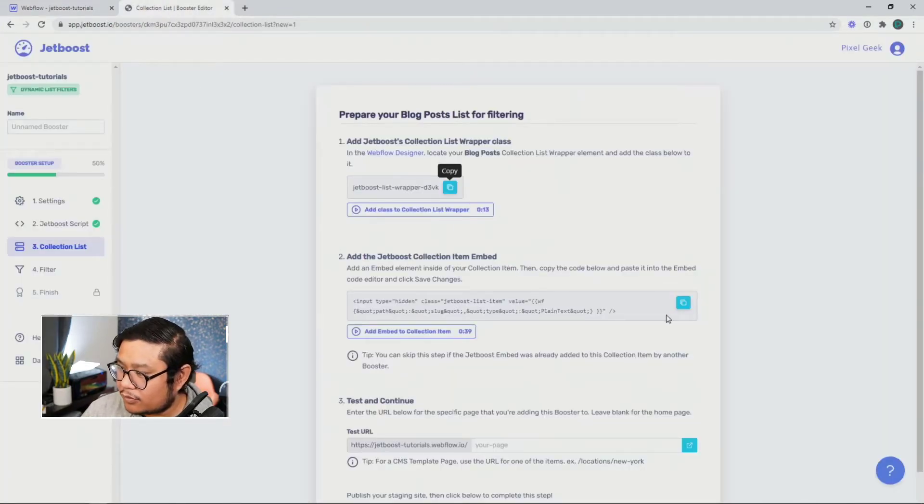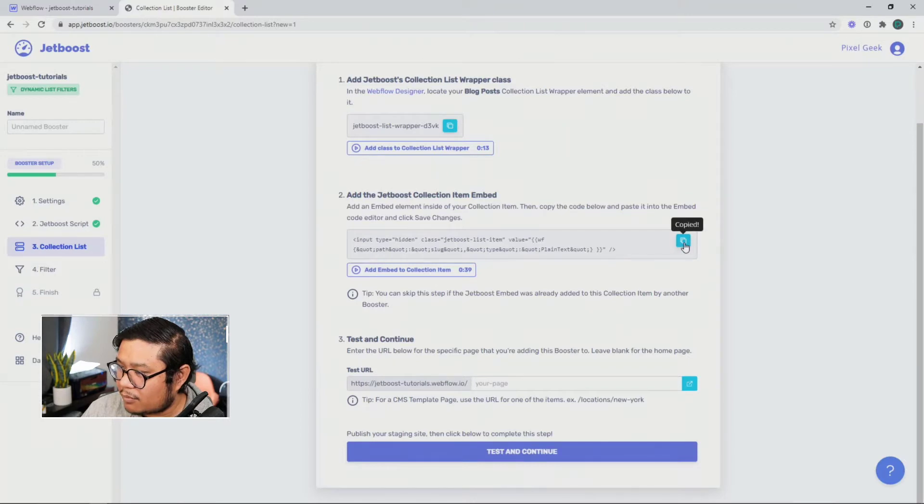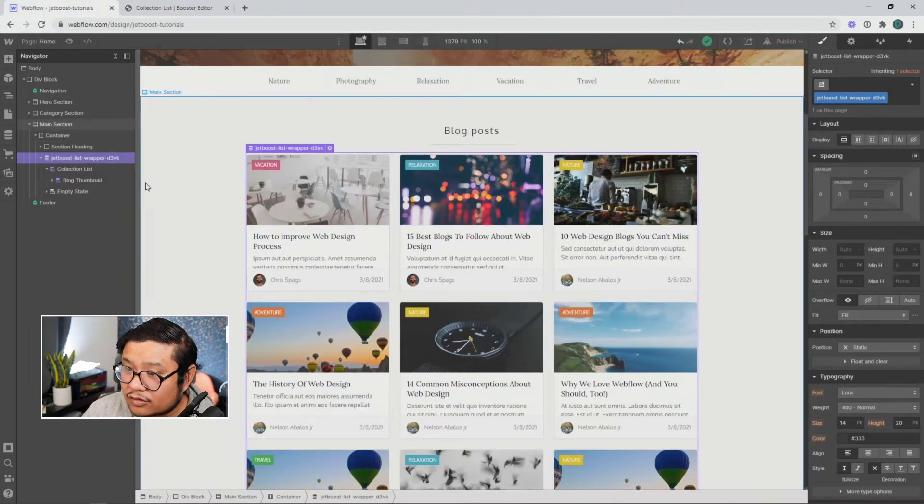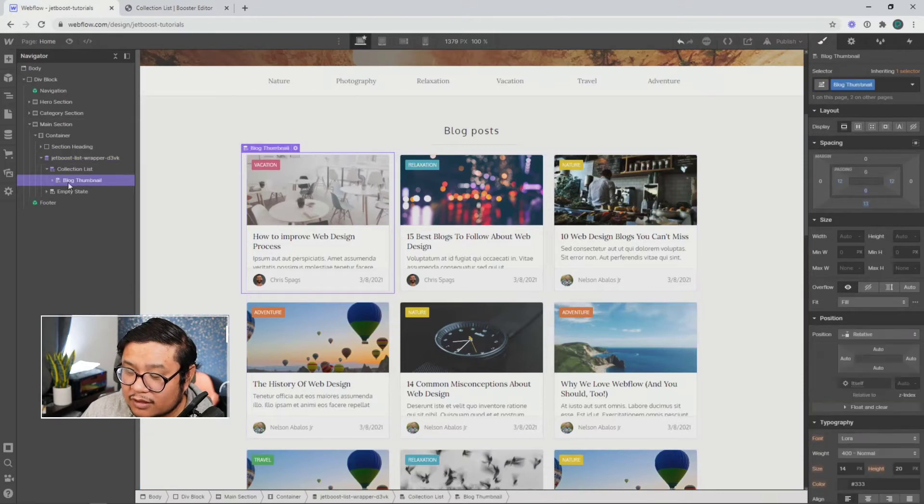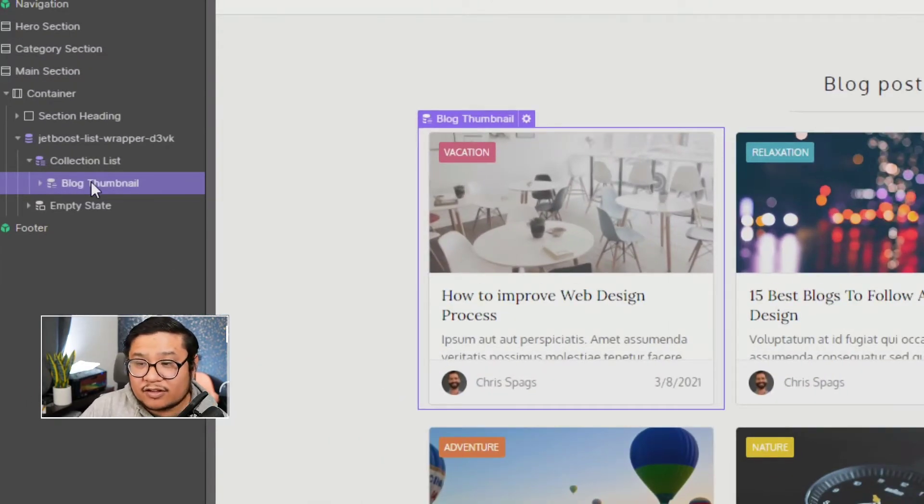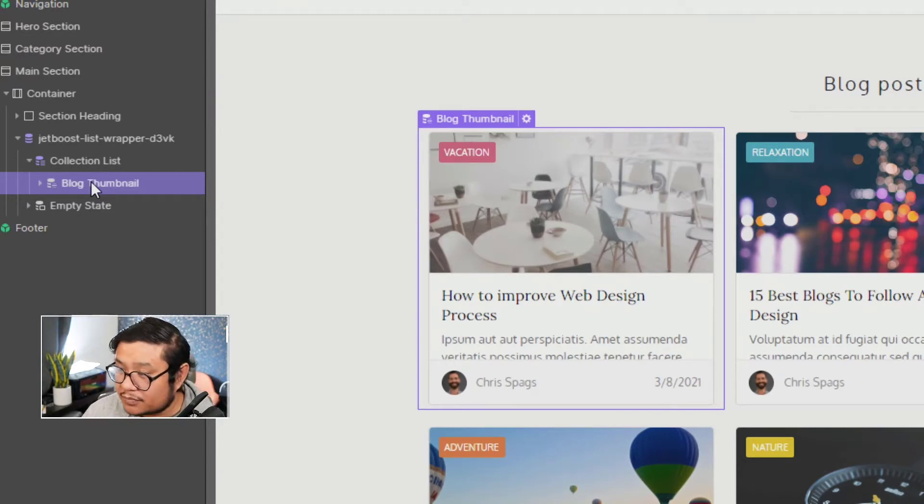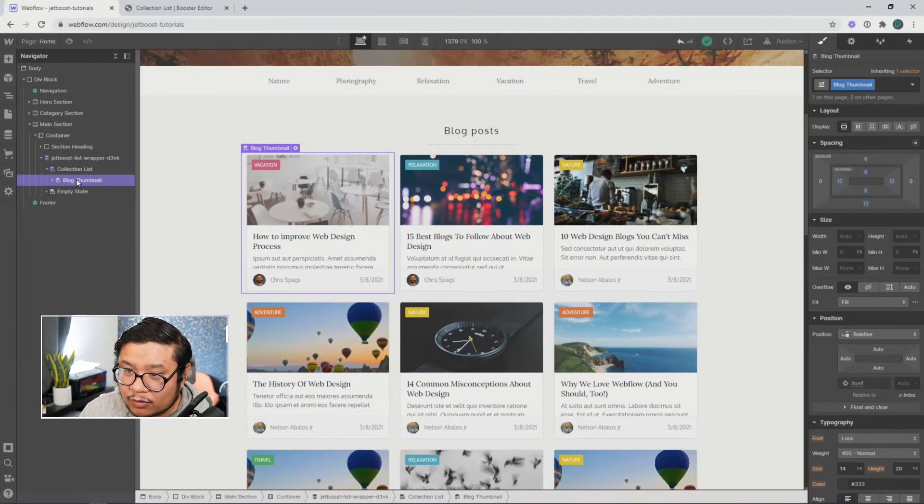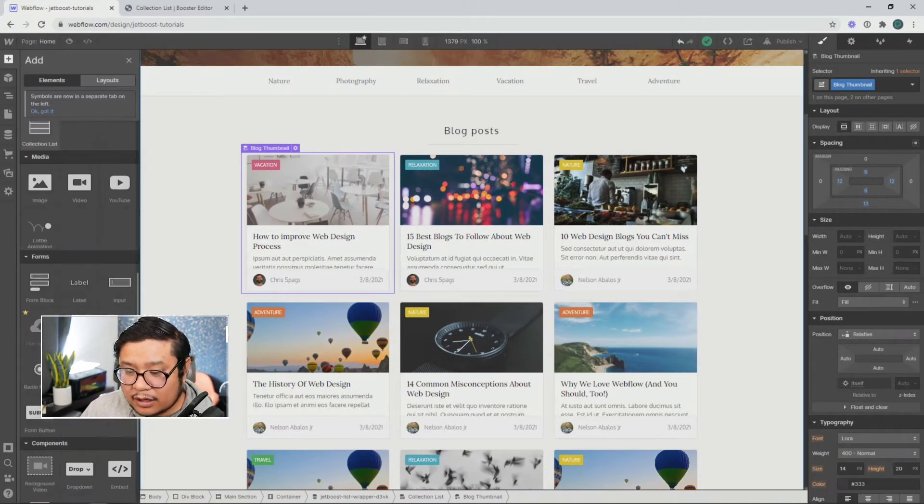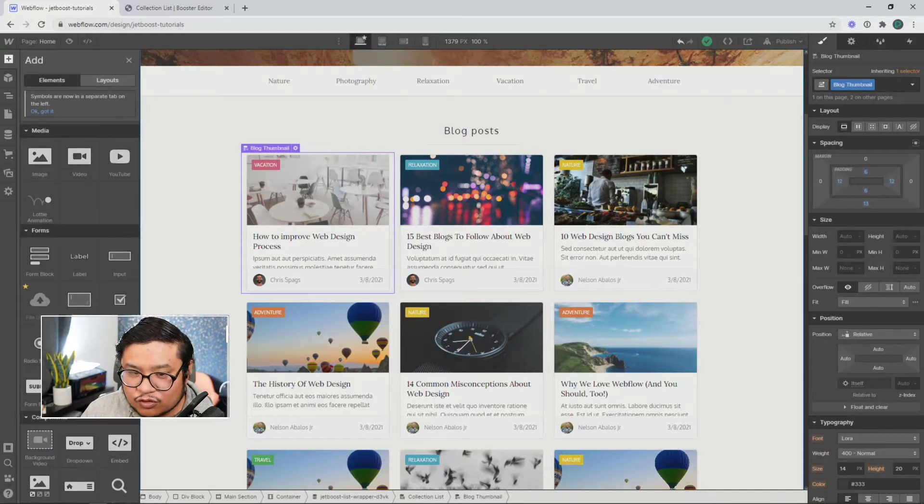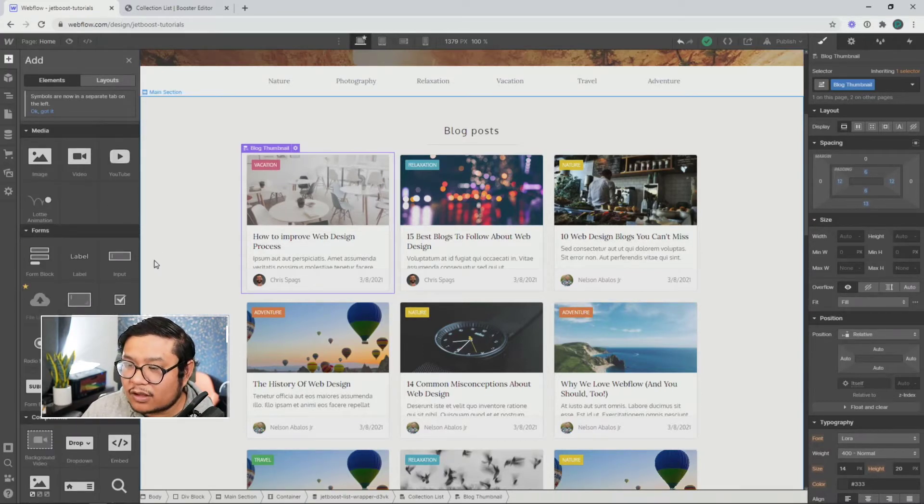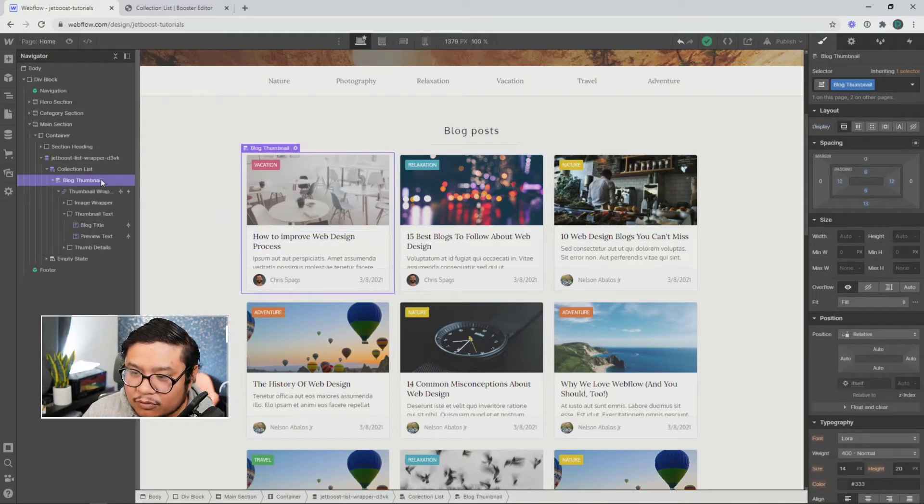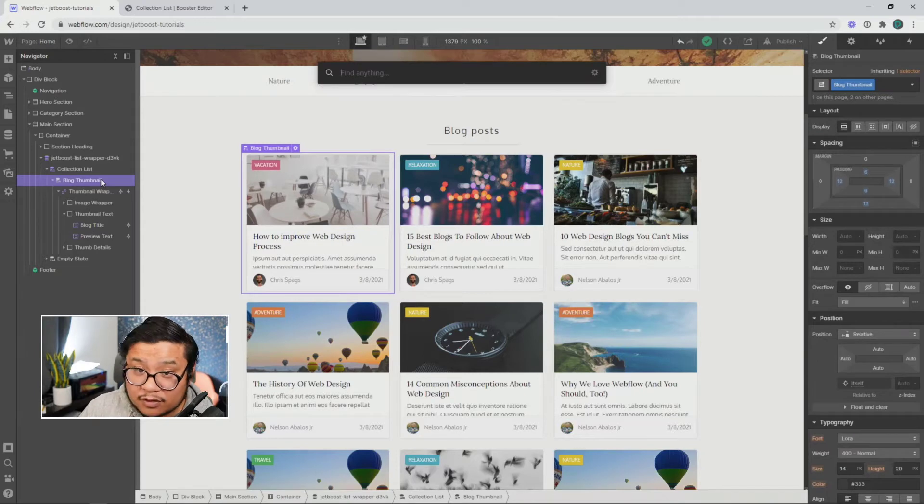So then we can go back to our collection list. Sorry, to our Jetboost. Copy the next piece of code. Go back to our collection list right here. Click on the last purple element, which would usually be the collection list item or whatever class name you give it. And then I'm going to put an embed component. So you can either just drag embed in or you can type in. So let me click on blog post thumbnail. Control or command E to pull up the quick find.